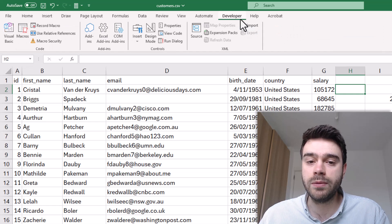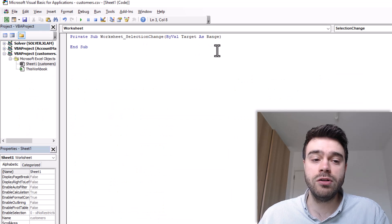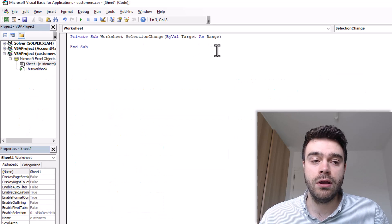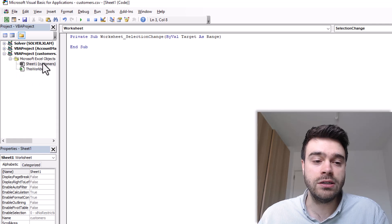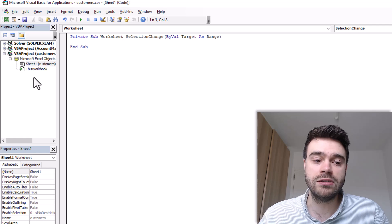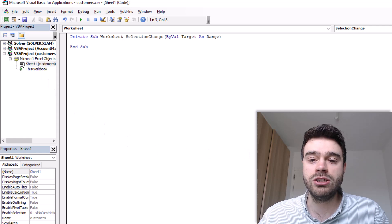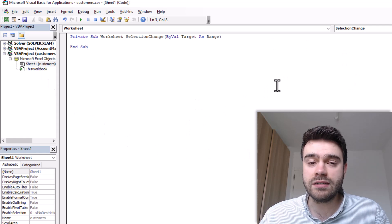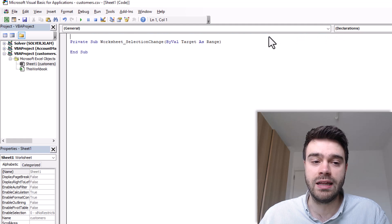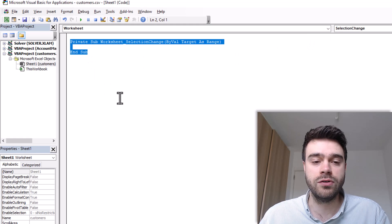Click on the Developer tab and then click on Visual Basic on the left-hand side. This will open up a new editor. On the left-hand side you can see all the different objects available. We want to select the current sheet — Sheet 1 — so double-click on that. If this looks empty, it's probably because you have General selected as the object. Select Worksheet, and then those two lines of code should appear.